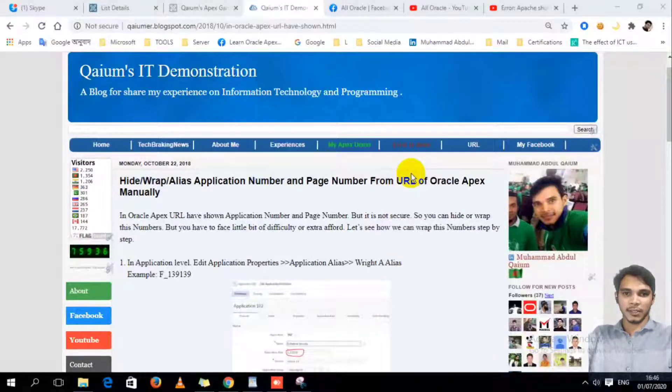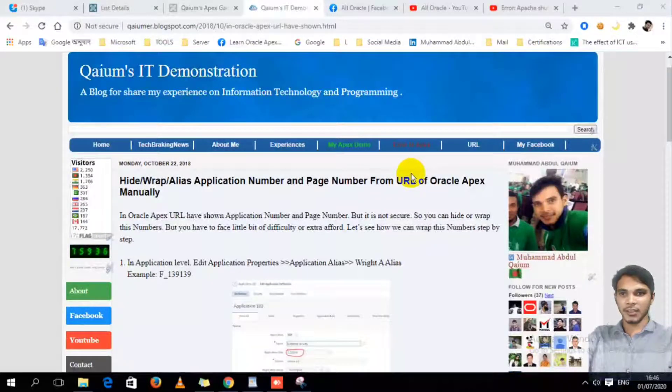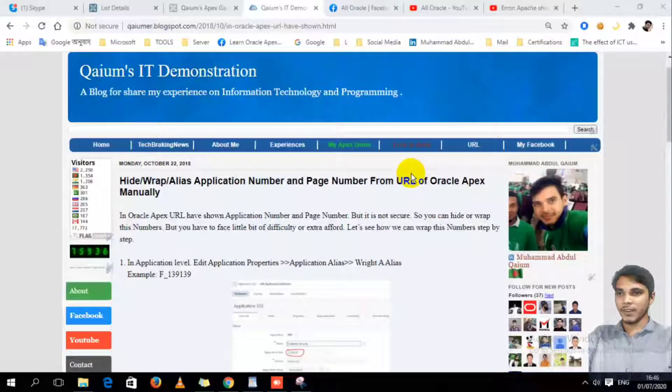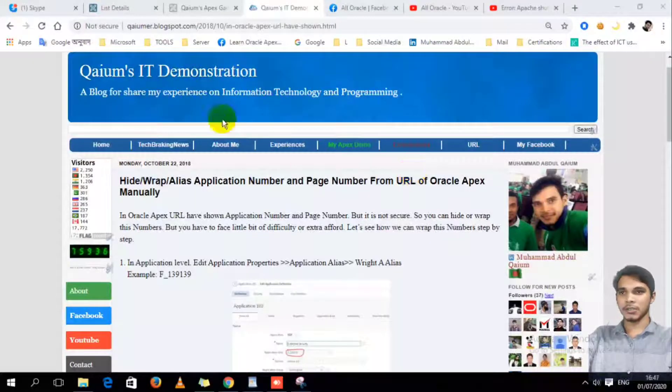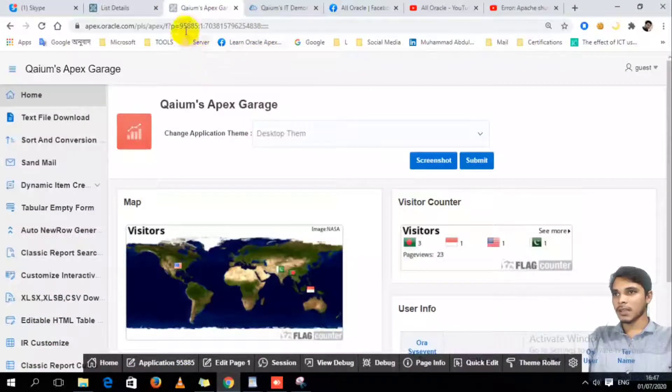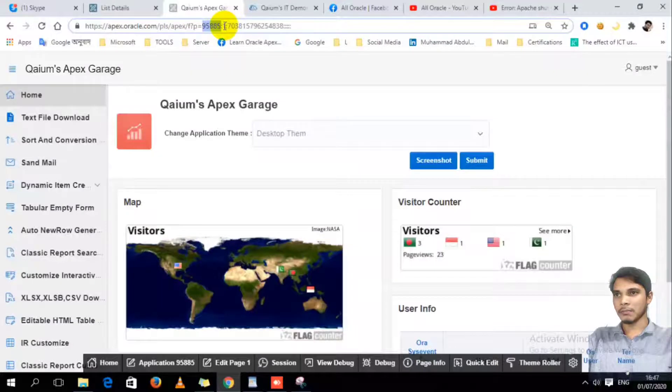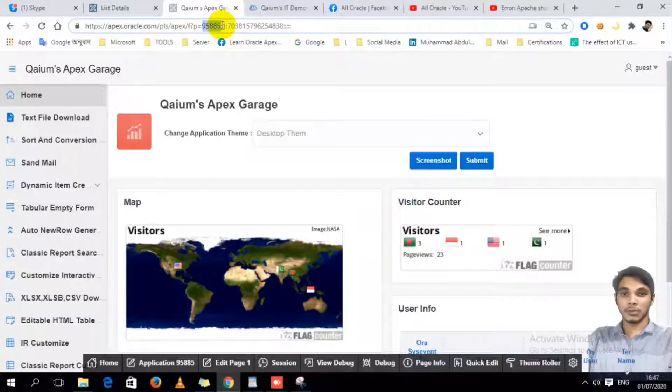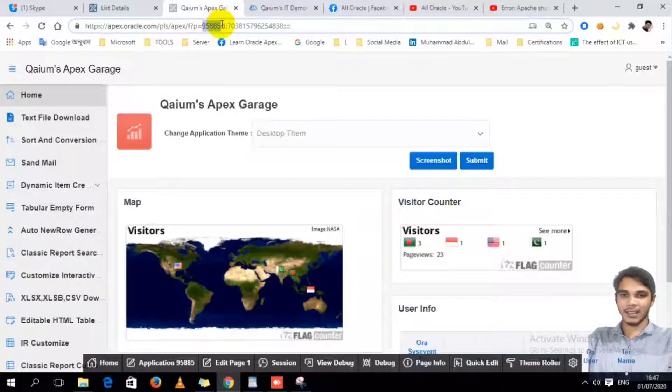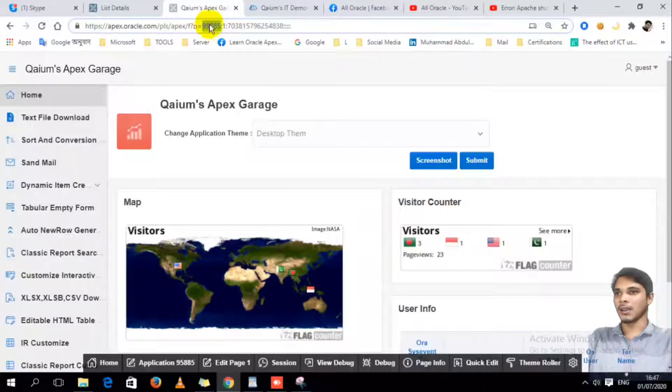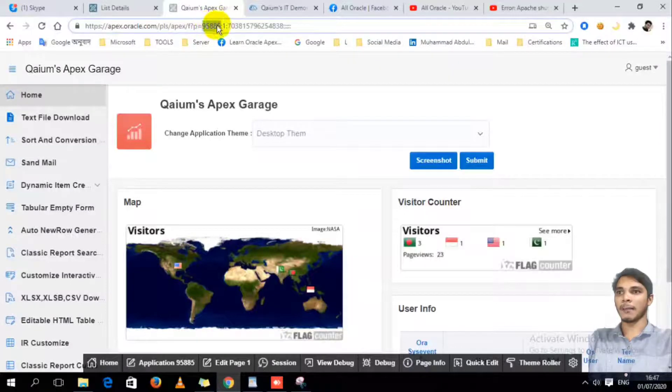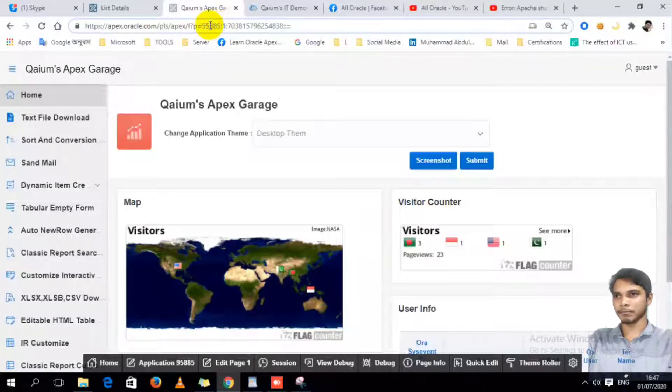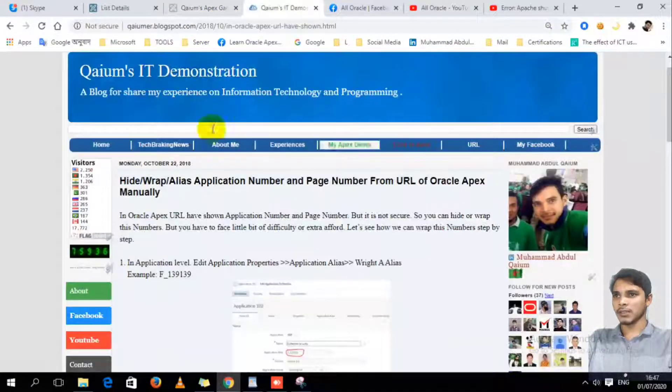Hello, this is Muhammad Abdul Kayyum. Welcome everybody. In this video, I'm going to show you how to wrap your URL. In this application, the application ID and application page are all visible, so I'm going to make them invisible. I mean, I will use aliases or something else to replace this actual ID and page number.